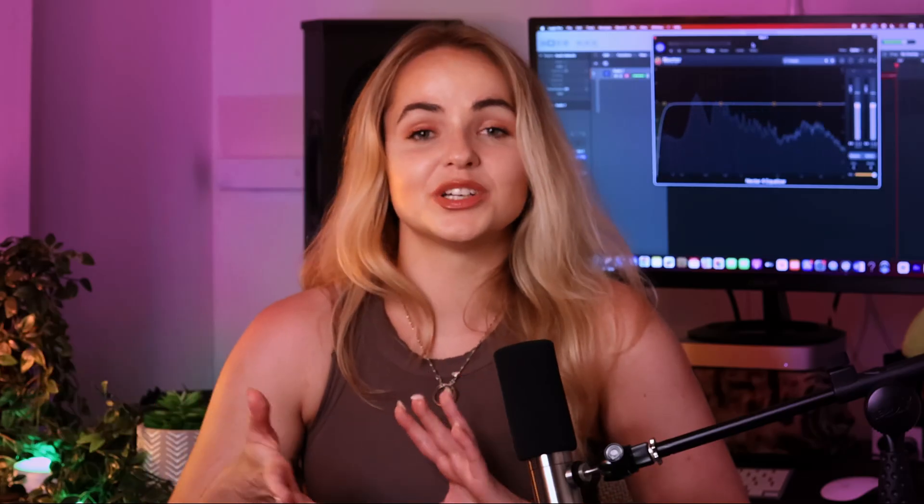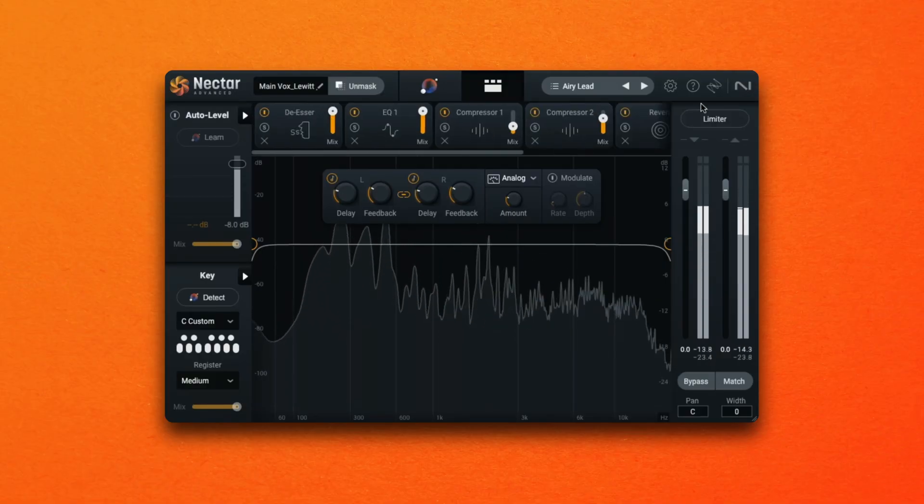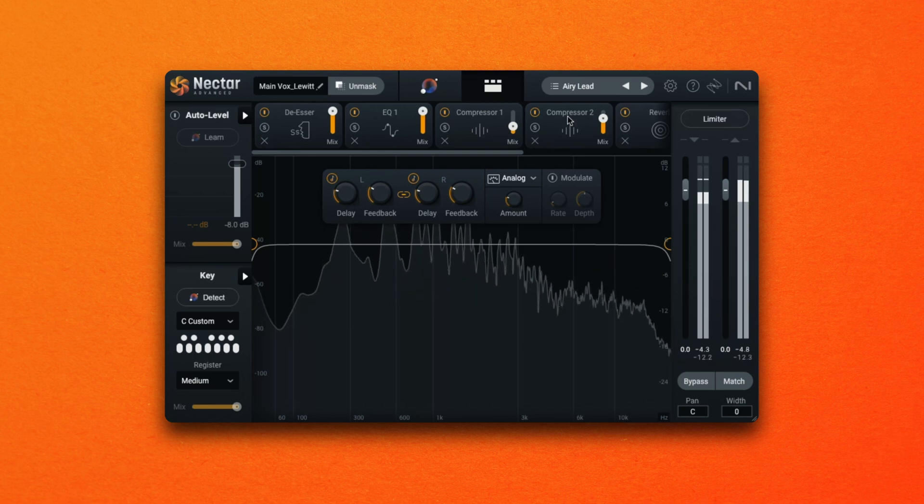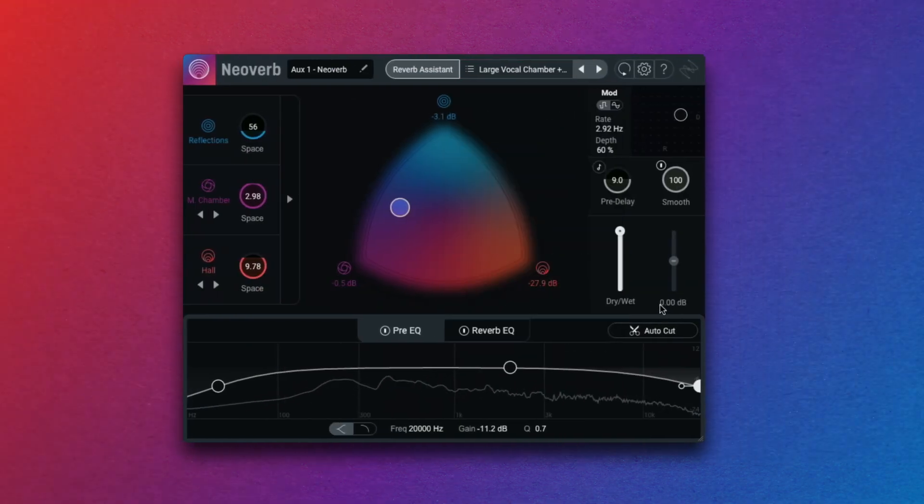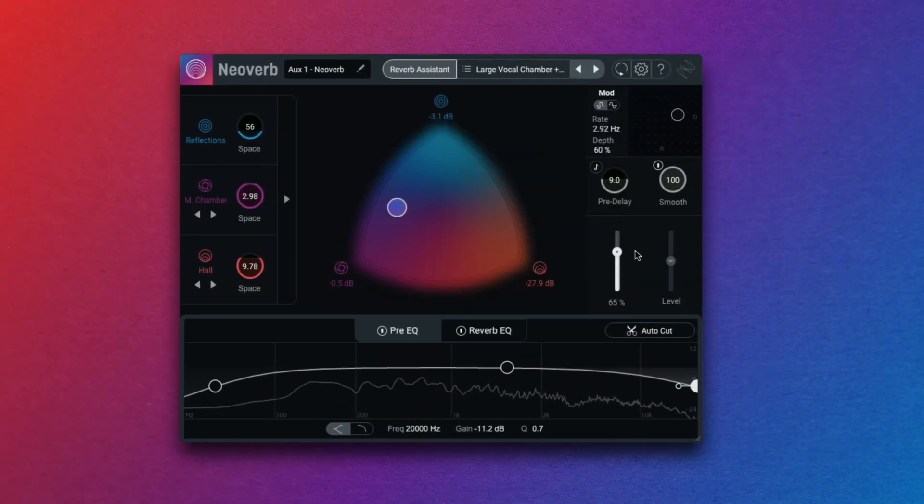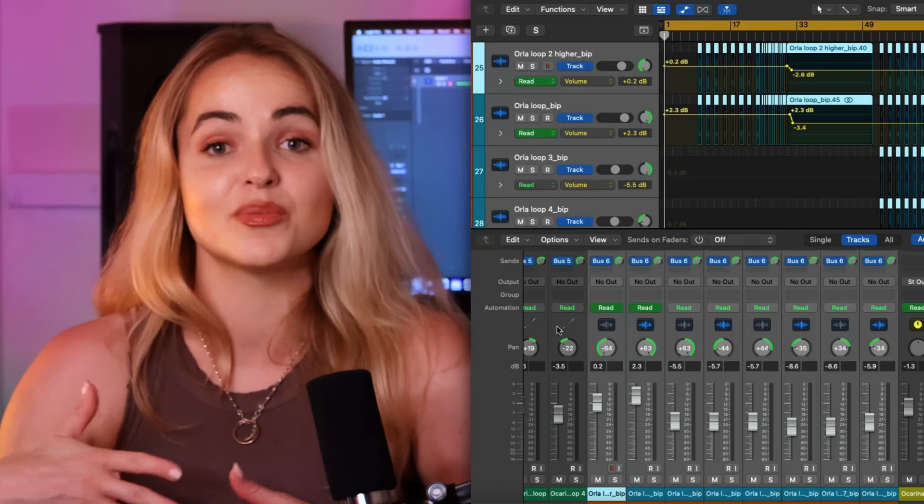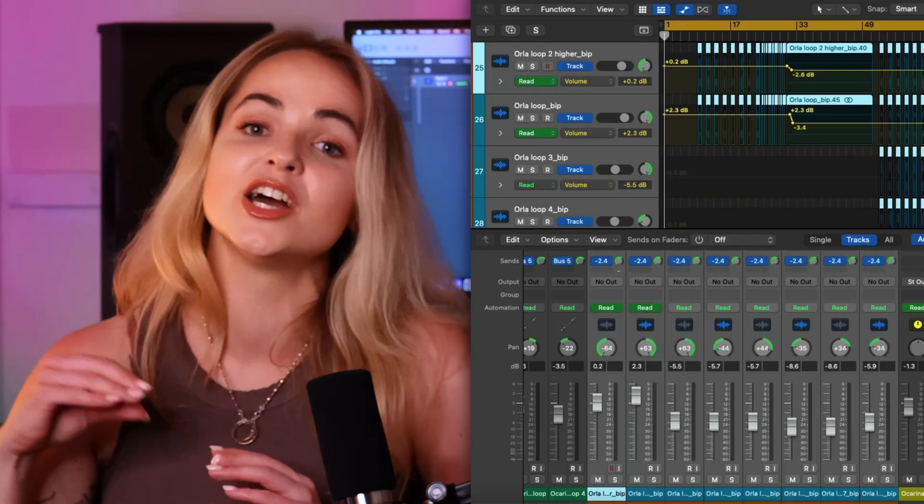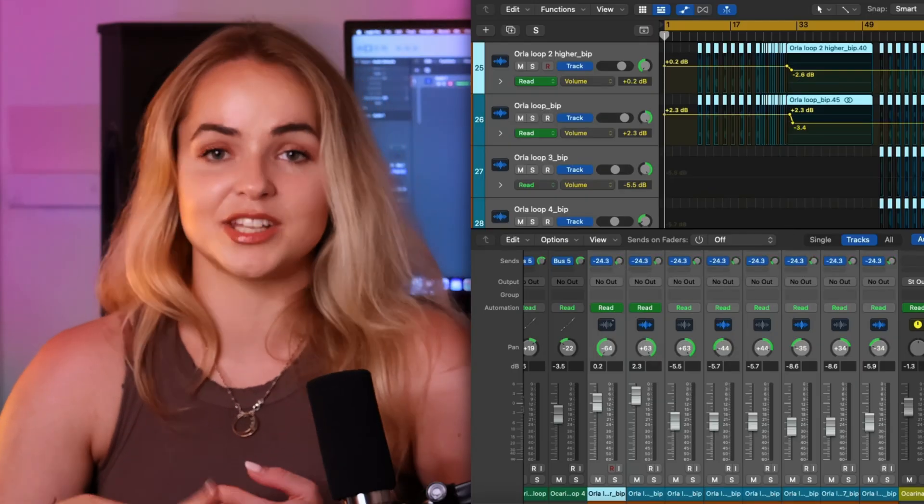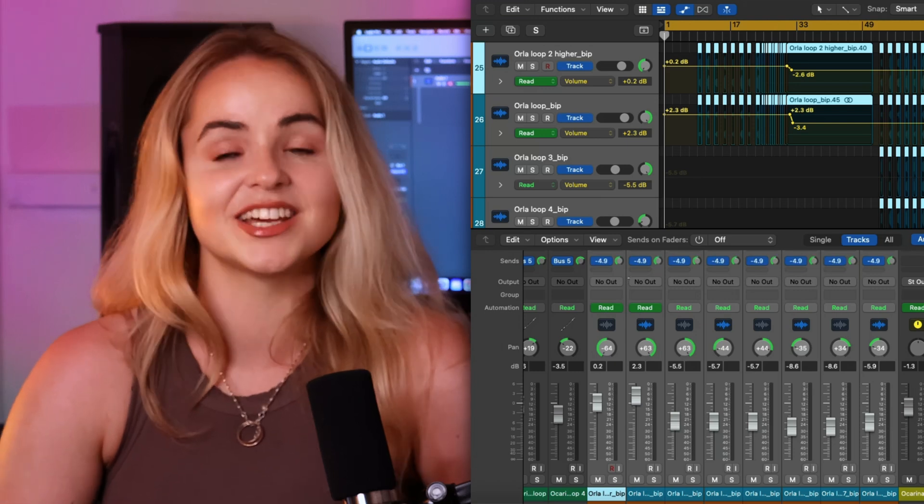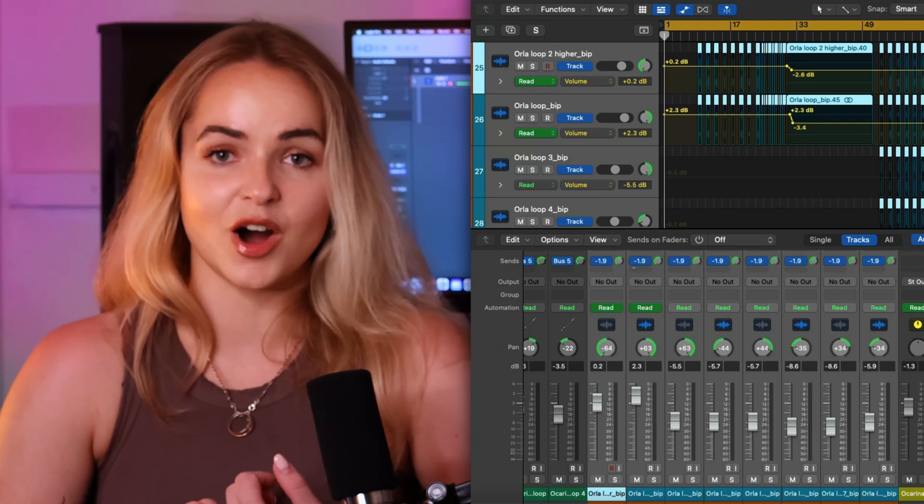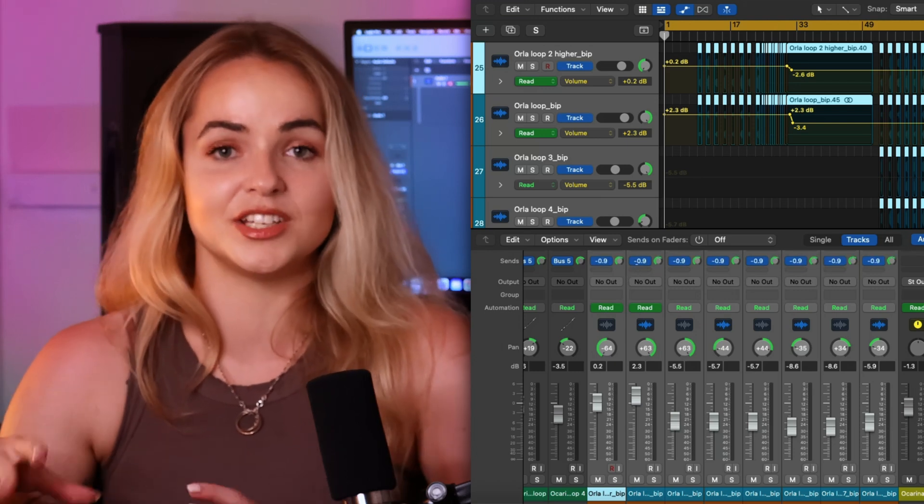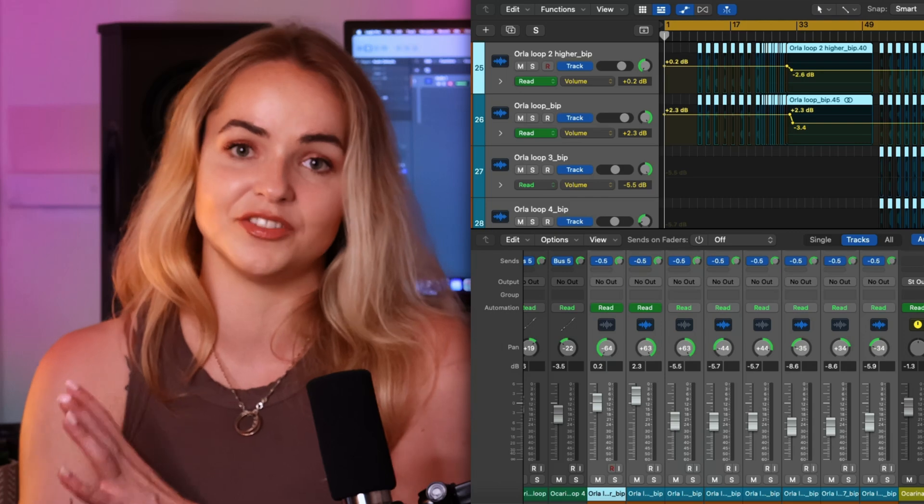You might also want to look at different ways of setting up your effects chains, either directly on the channel or with a send and return method where you can set the process into 100% wet and that way you can send multiple elements to that one channel. That will save on your CPU processing. You can also manipulate how much of each of these elements are affected by the effects chain and you can automate your sends for some added excitement throughout your mix.